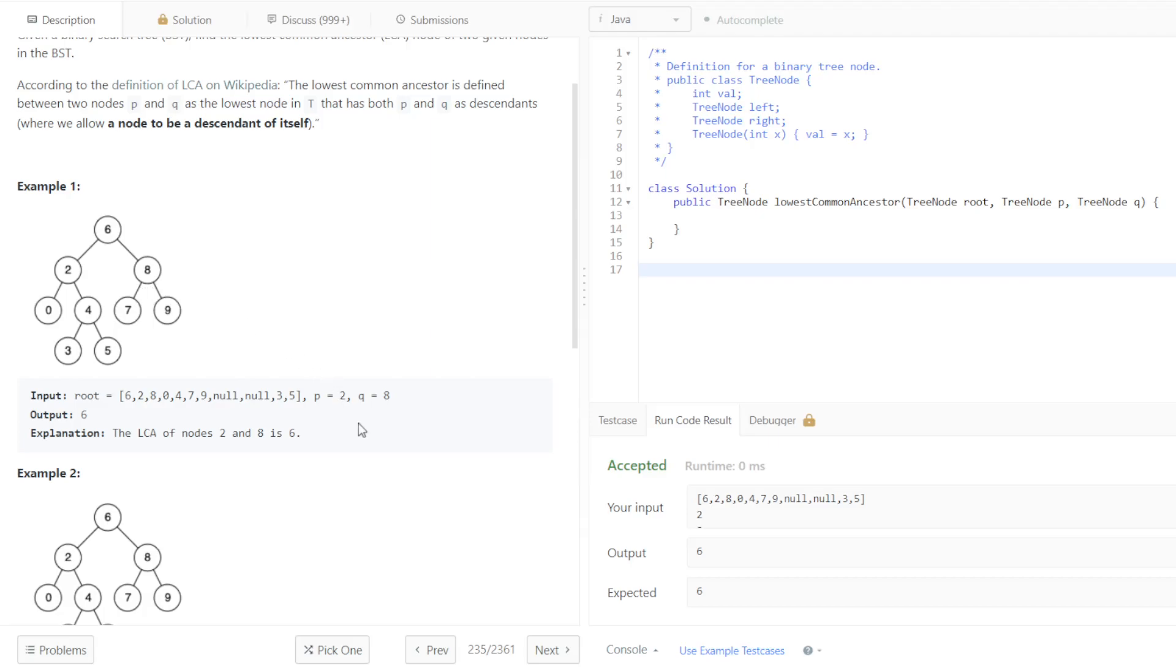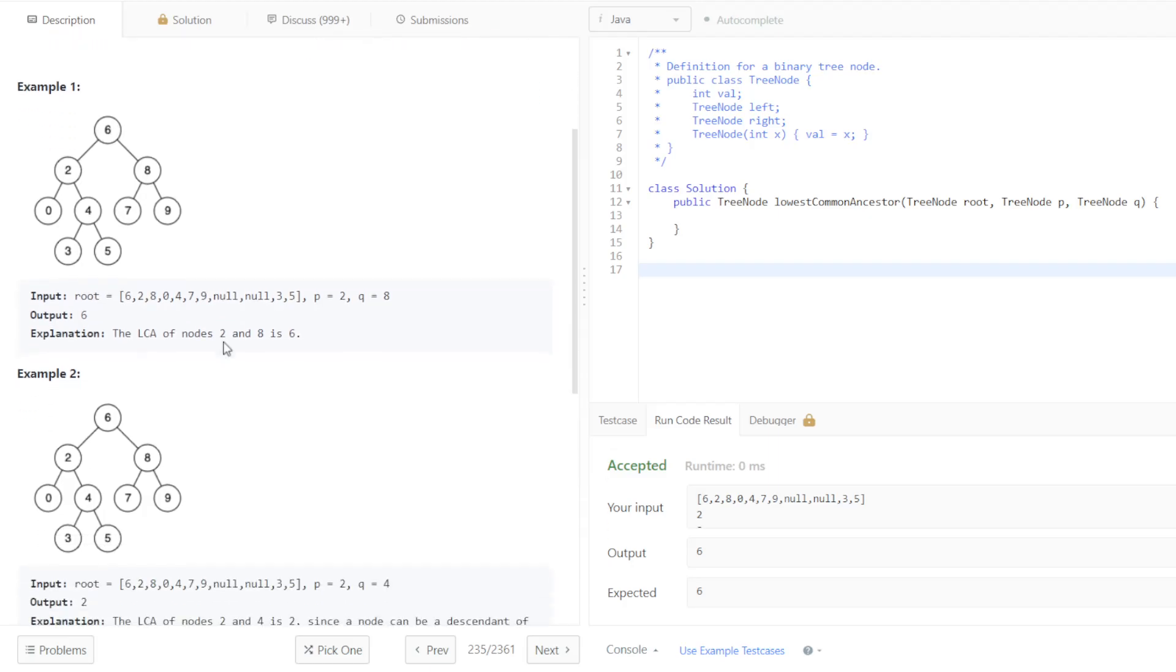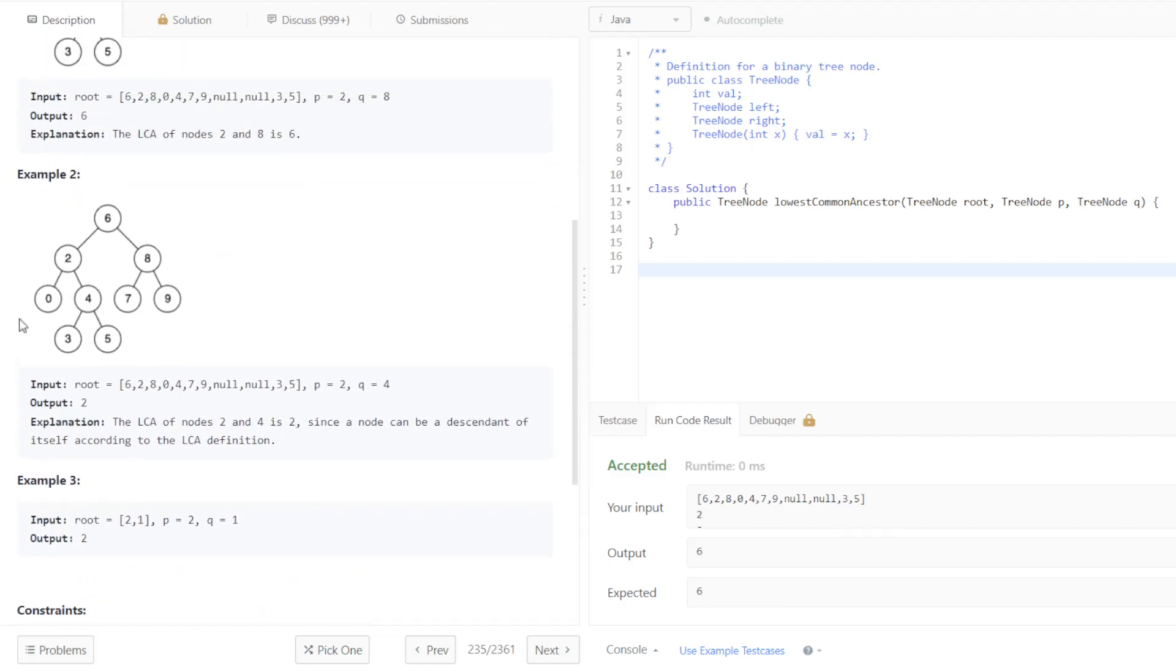So going through the examples again, two and six, their closest ancestor is six. This problem allows for a node to be an ancestor, or a descendant of itself. In the case that P equals two and Q equals four, the lowest common ancestor would be considered two.